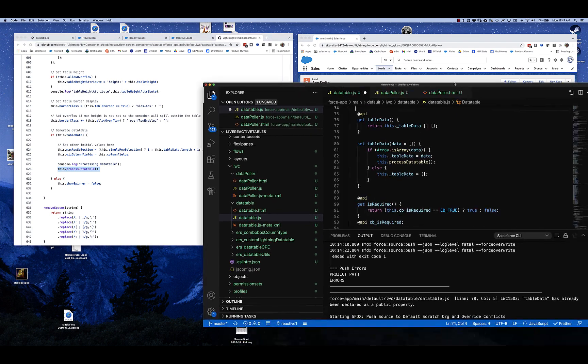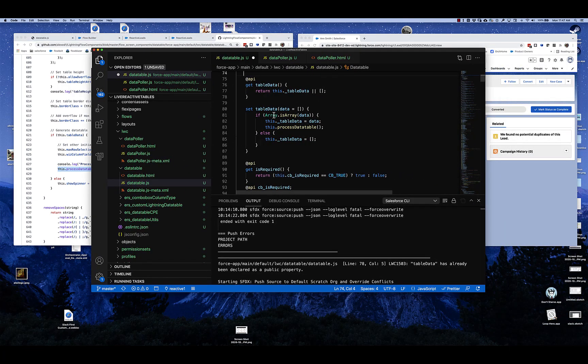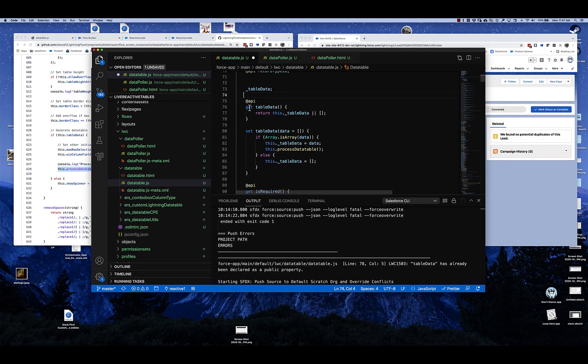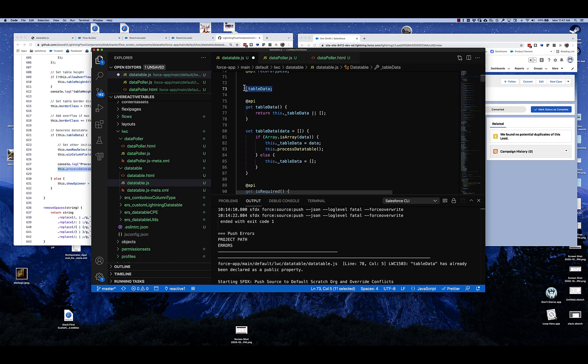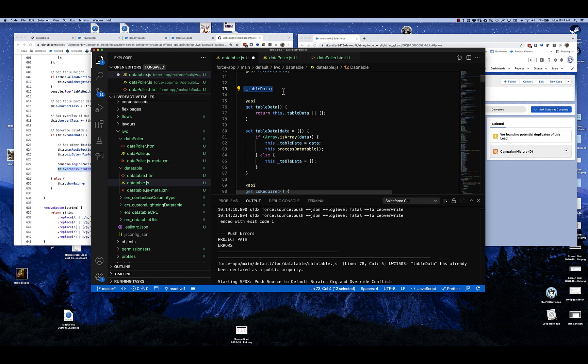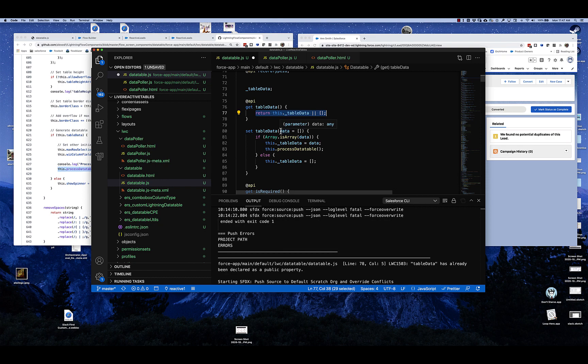So to modify it, what we did was we turned table data into a getter setter construct. And you can see that we've got the convention of the underscore table data as the main property, and that is read through this getter.